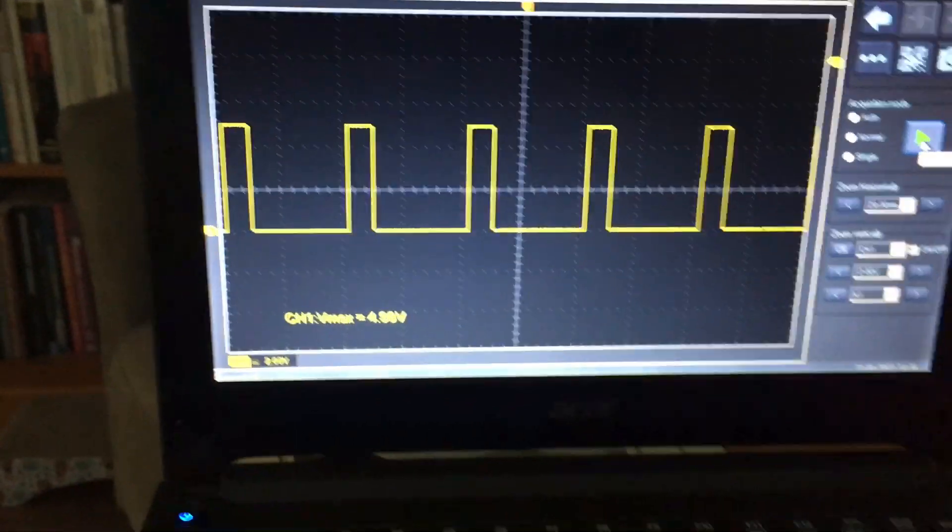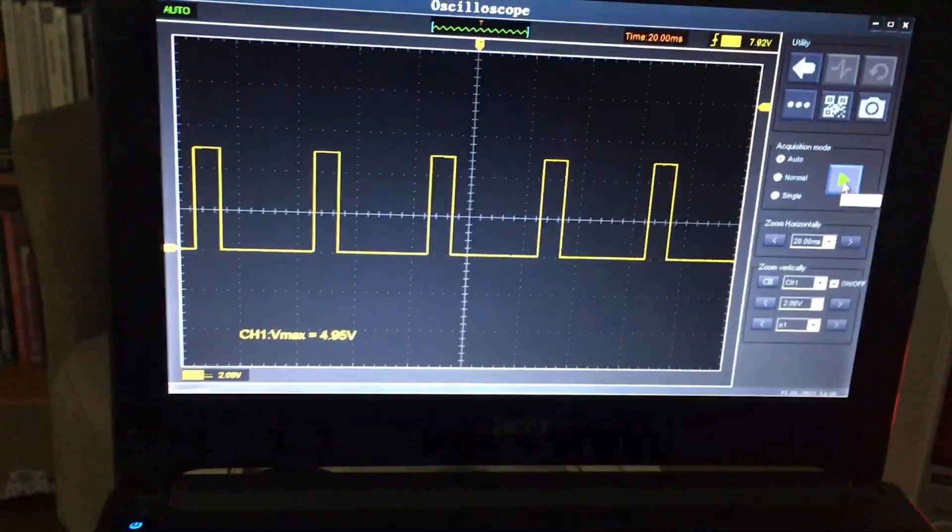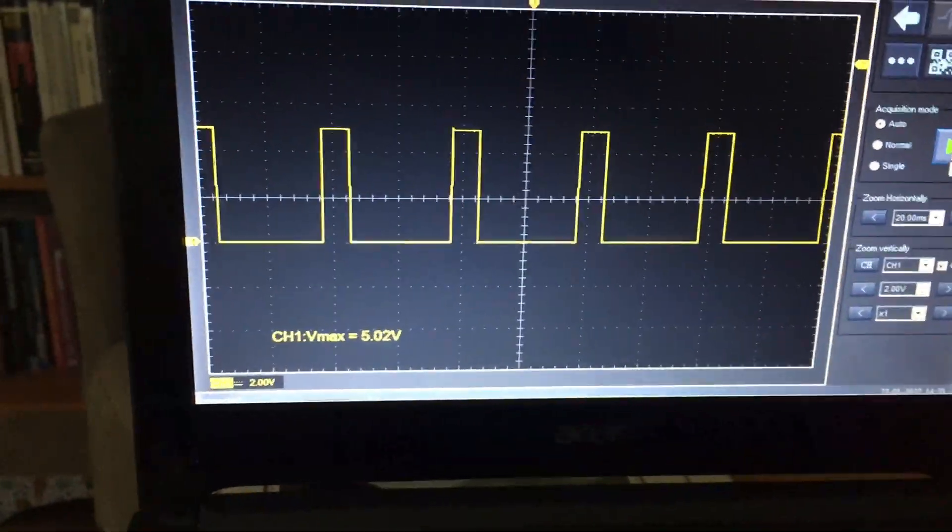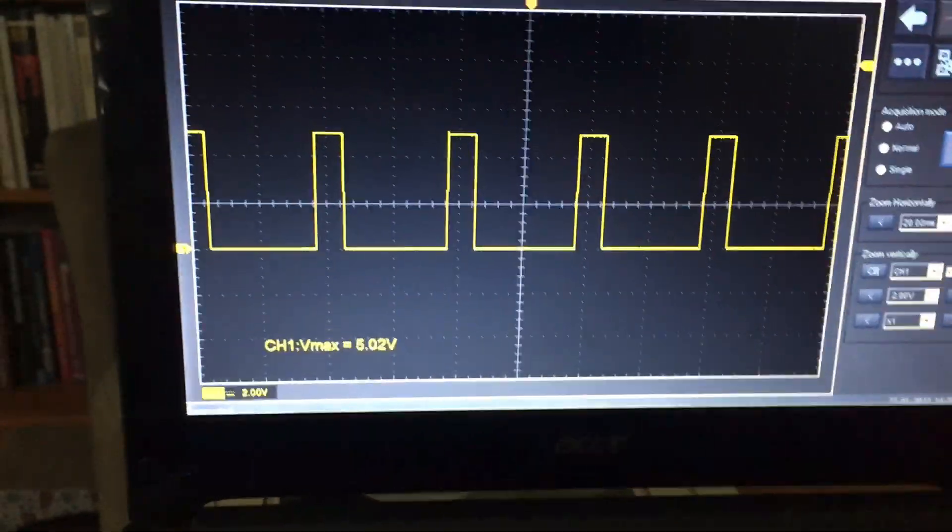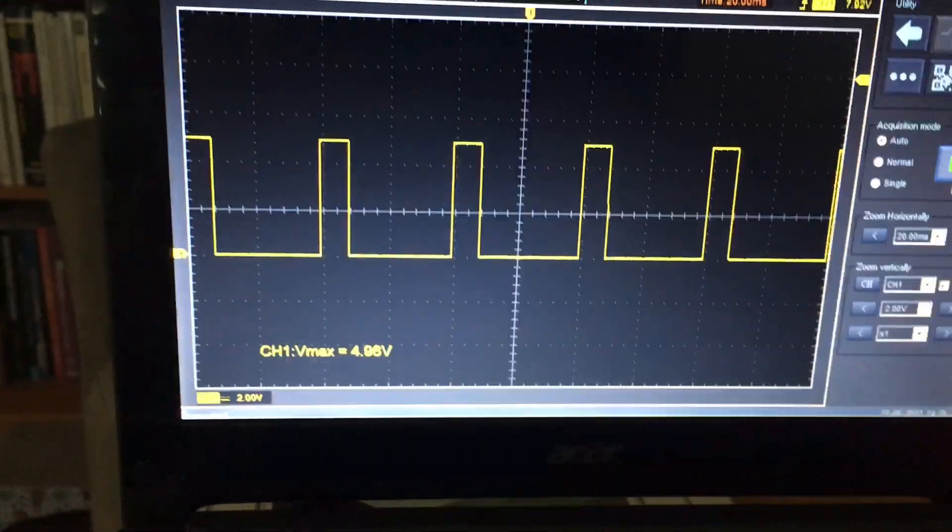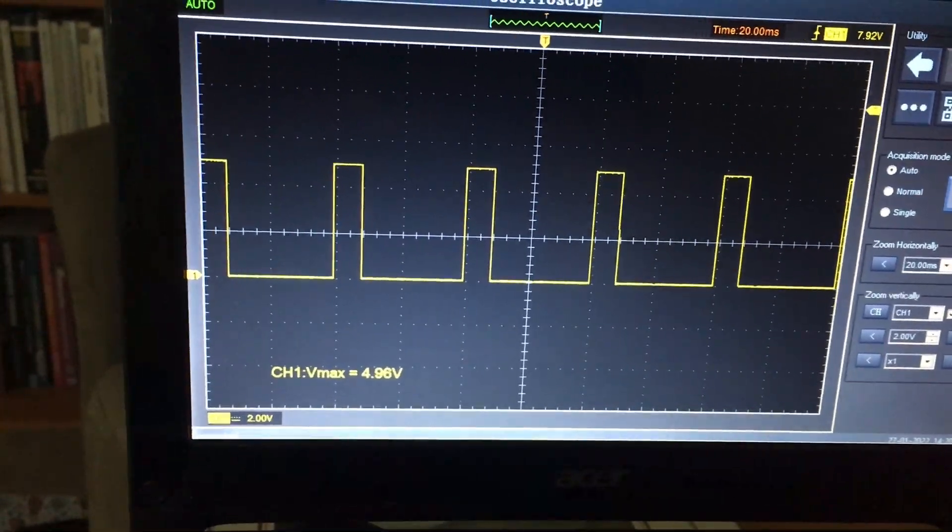Right, on the screen here you can see I've just got a digital pulse train in around 5 volts peak at a frequency of about 25 hertz.